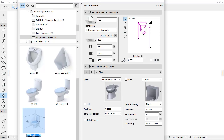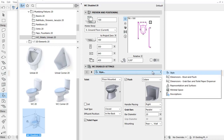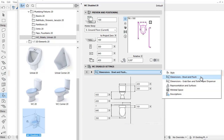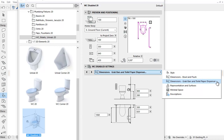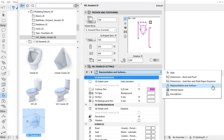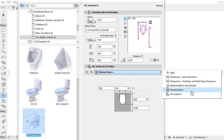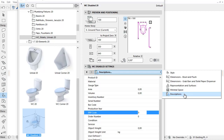Click the Tab Page Selector on the WC-Disabled Settings panel. The following tab pages are available: Style, Dimensions, Bowl and Flush, Dimensions, Grab Bars and Toilet Paper Dispenser, Representation and Surfaces, Minimal Space, Connections for MEP Modeler, and Descriptions.